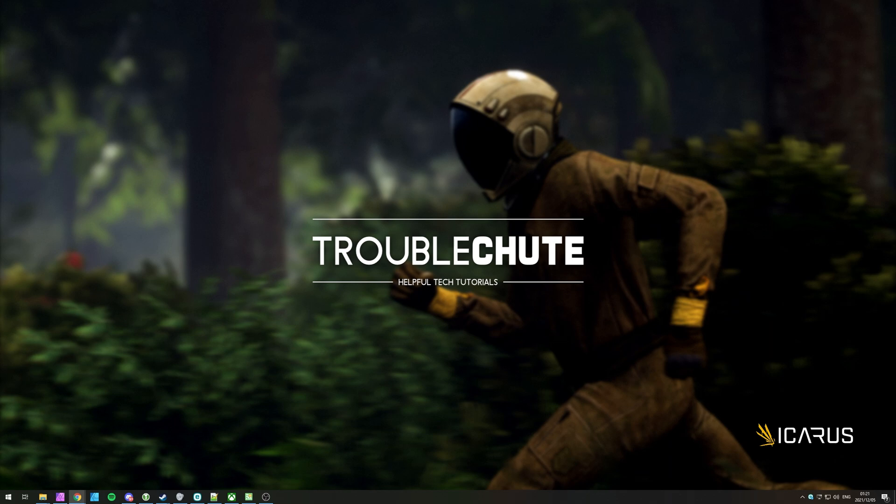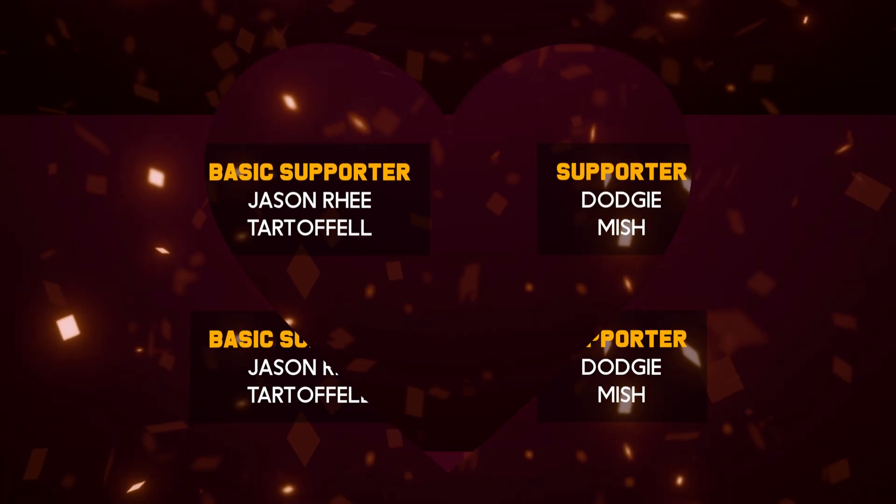But anyways, that's about it for this quick video. Thank you all for watching, my name's been TechNobo here for Troubleshoot, and I'll see you all next time. Ciao!